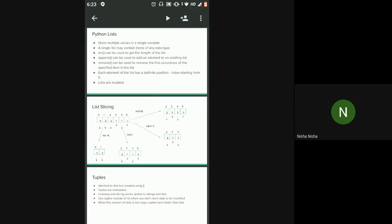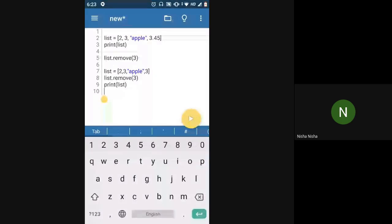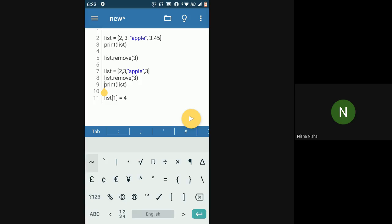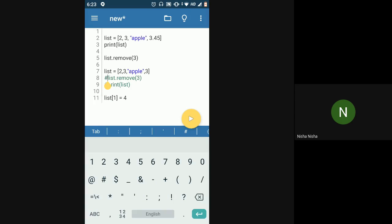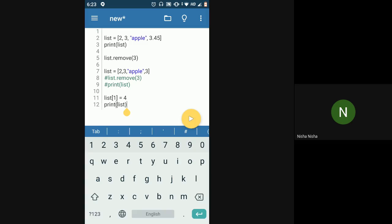Indexes in lists also start with zero. Lists are mutable — you can edit or change elements. For example, if I say list[1] = 4, then the element at index one gets replaced. So if the original list was [2, 3, 'Apple', 3], after this change you would get [2, 4, 'Apple', 3].